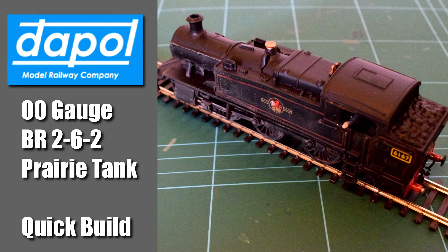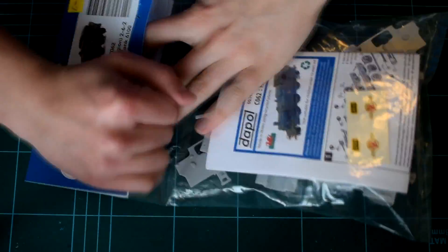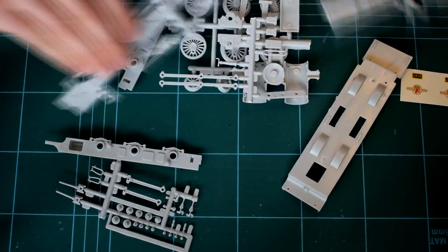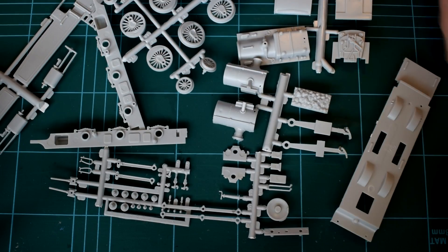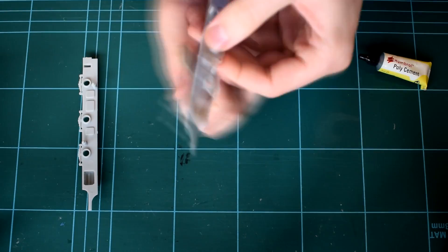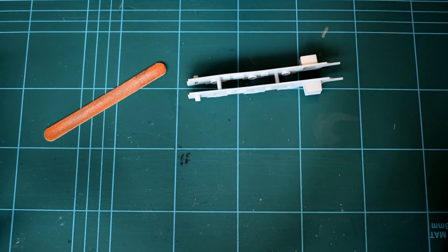Hello and welcome to Model Minutes. In this episode, a quick build of the Dappol 00 gauge BR262 prairie tank. Inside the pack you get a set of components, simple instructions and a few decals.